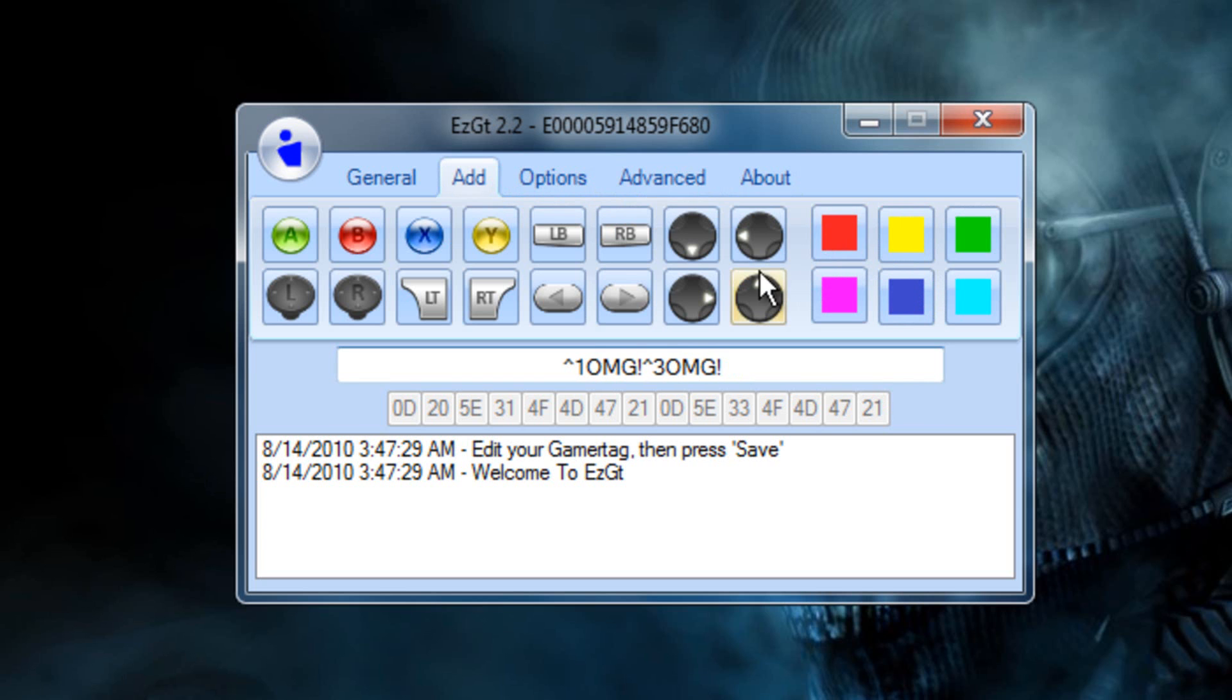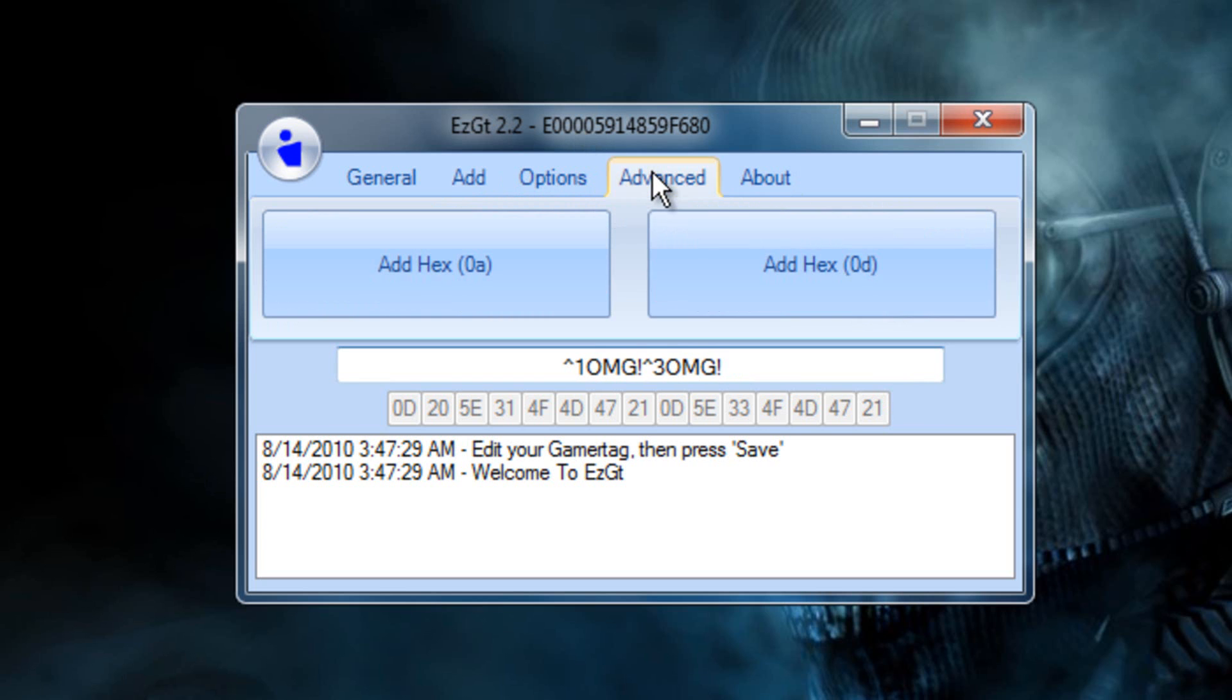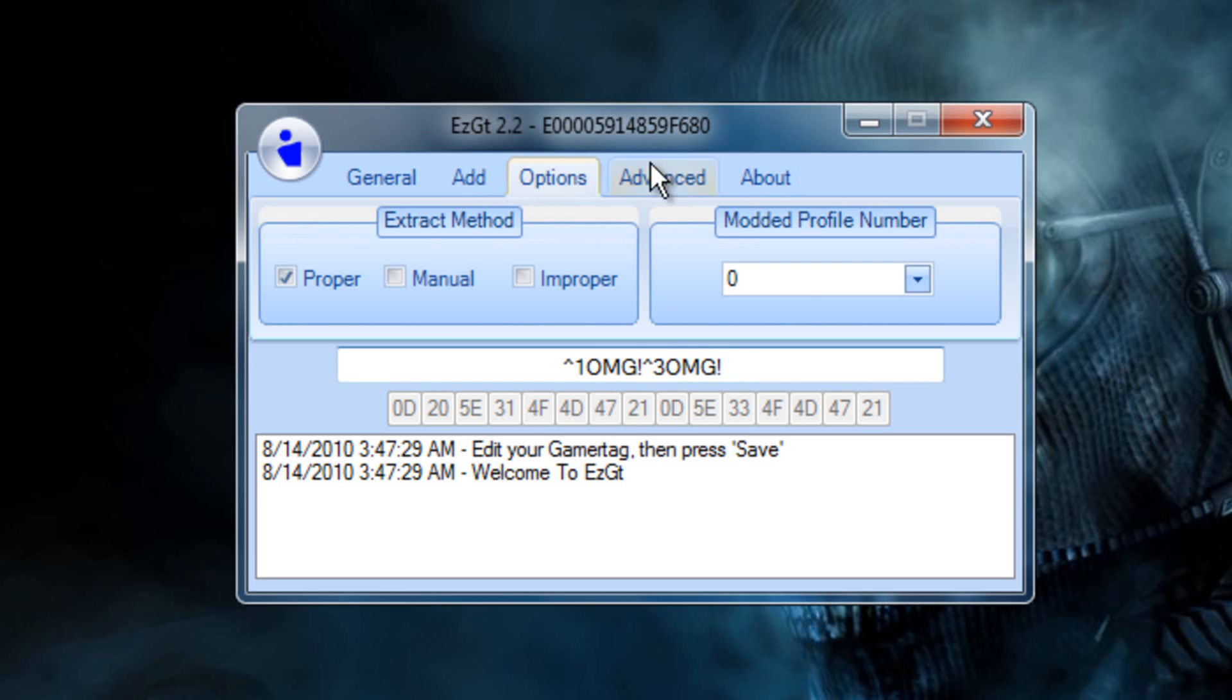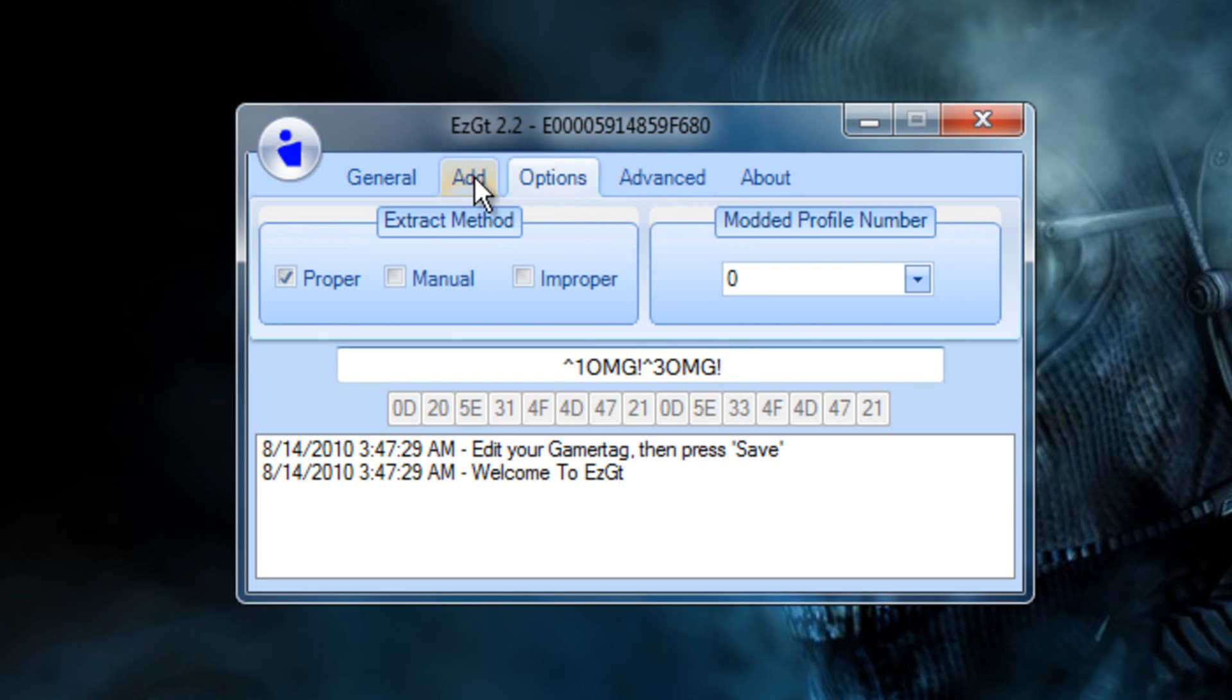Now the first color you pick will be your shadow color, and then the second color you pick will be the one in front.